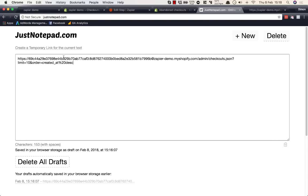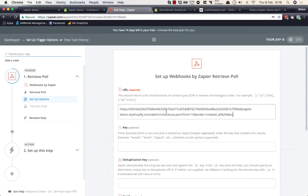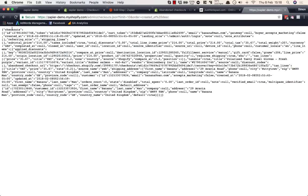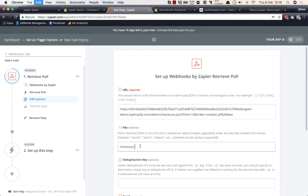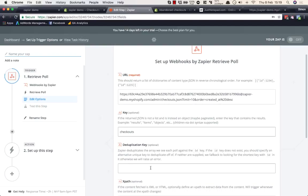For the key within this JSON data, we enter 'checkouts' — that's the top-level key. The deduplication key is 'id,' which is how Zapier identifies unique individual checkout objects. Our authentication is already embedded in the URL, so we don't need to configure anything additional there.